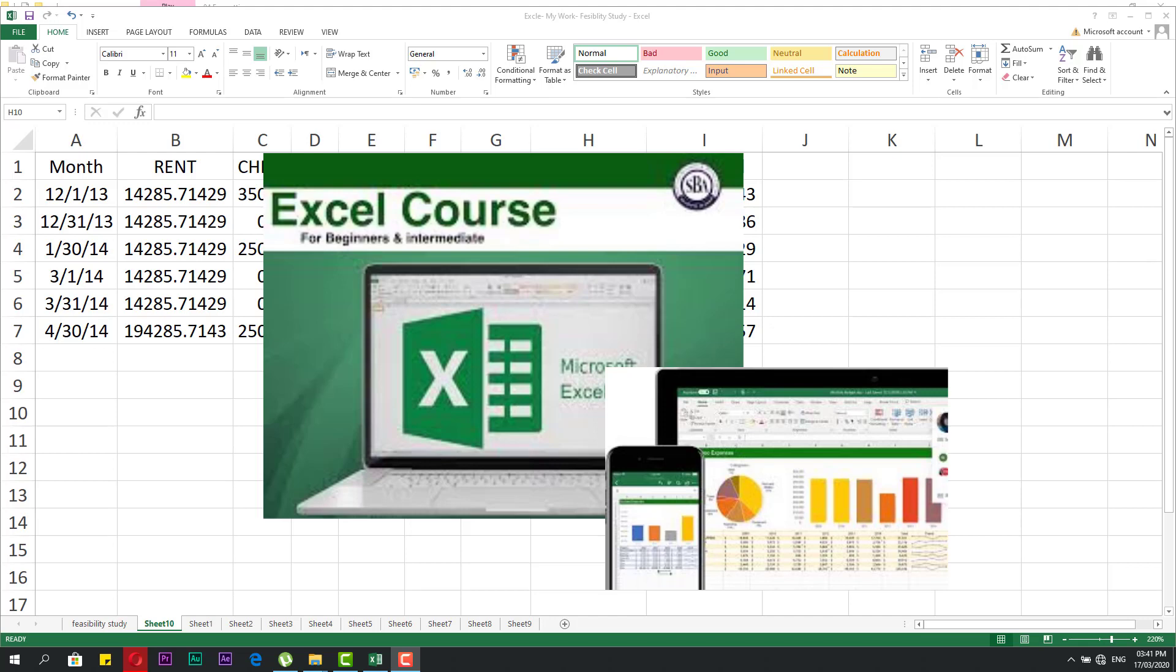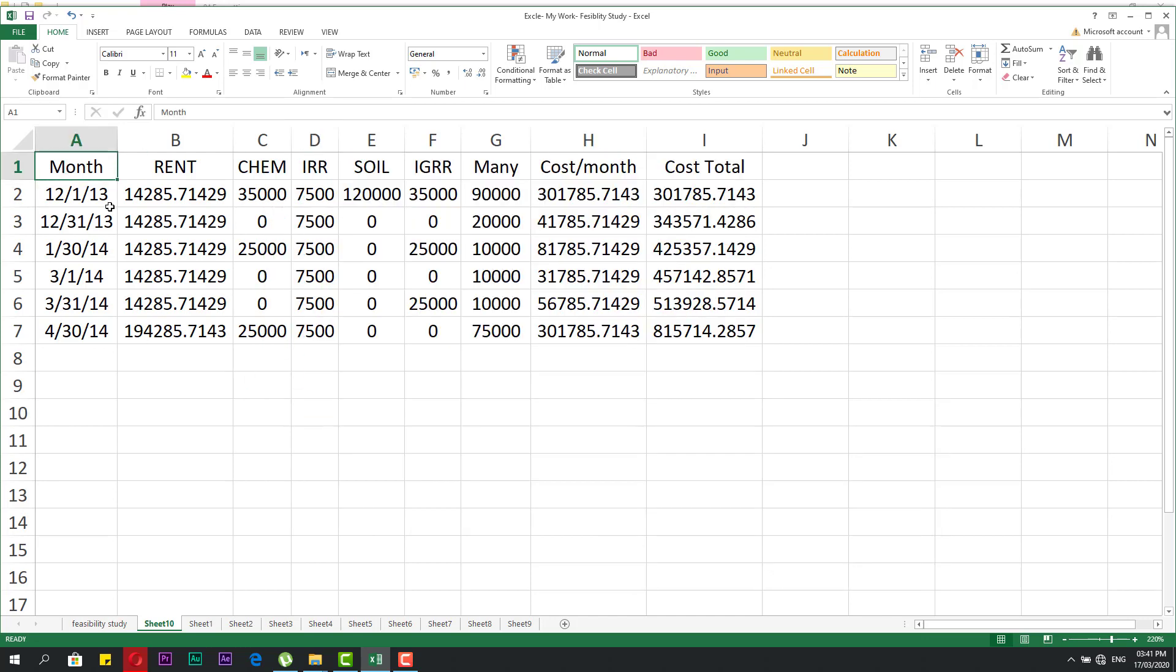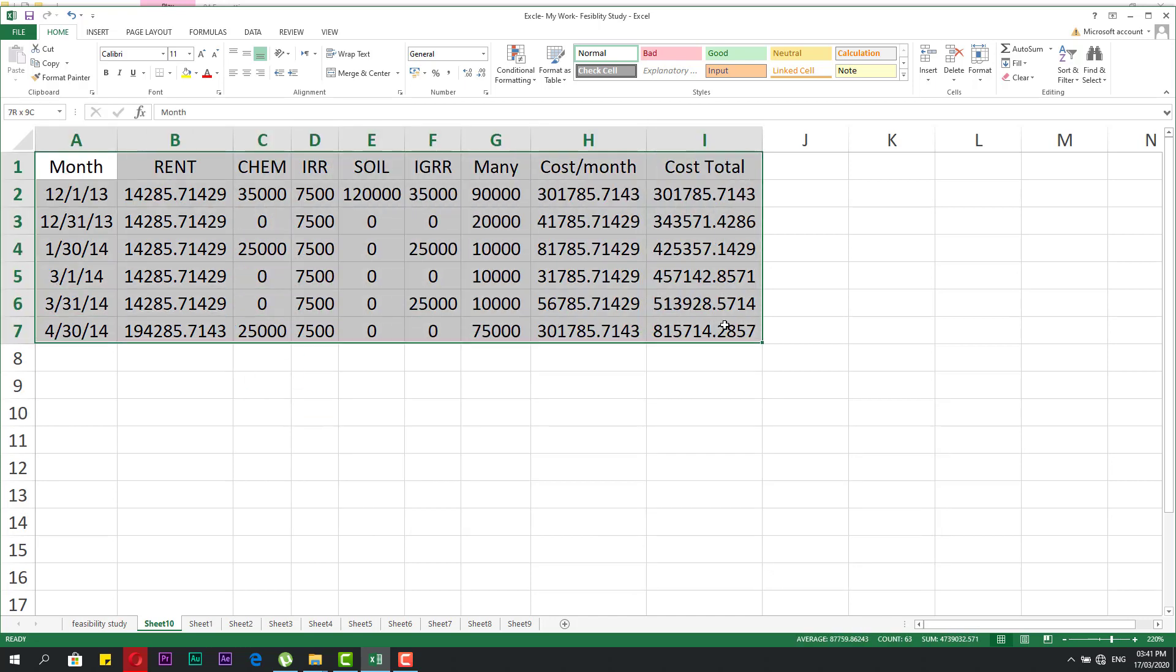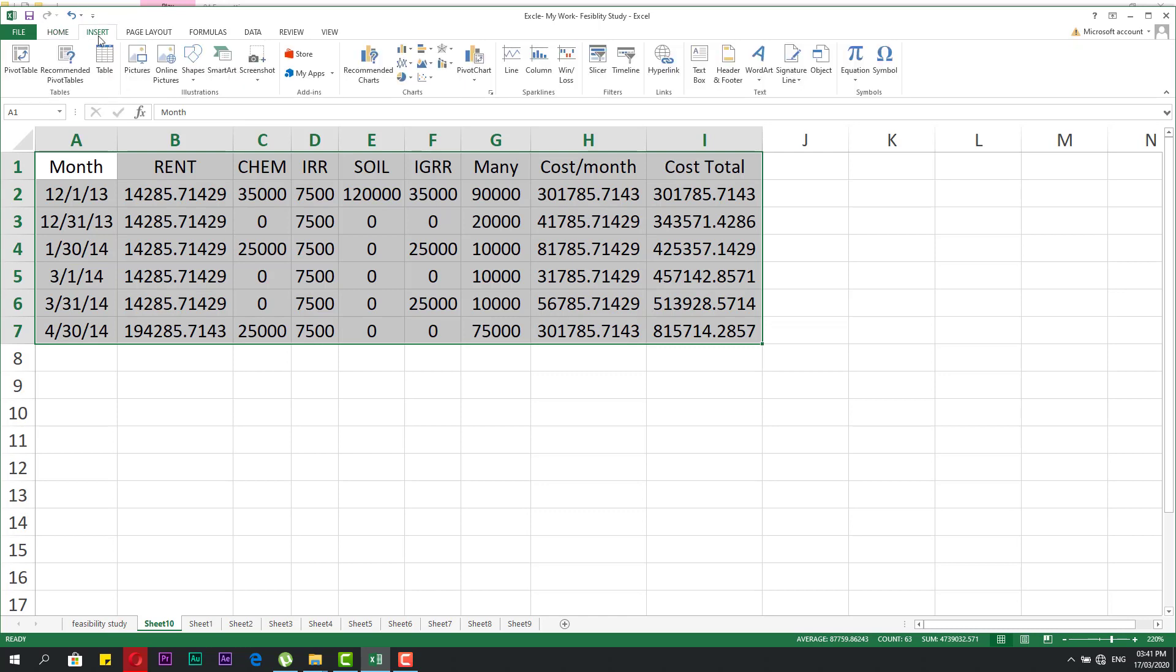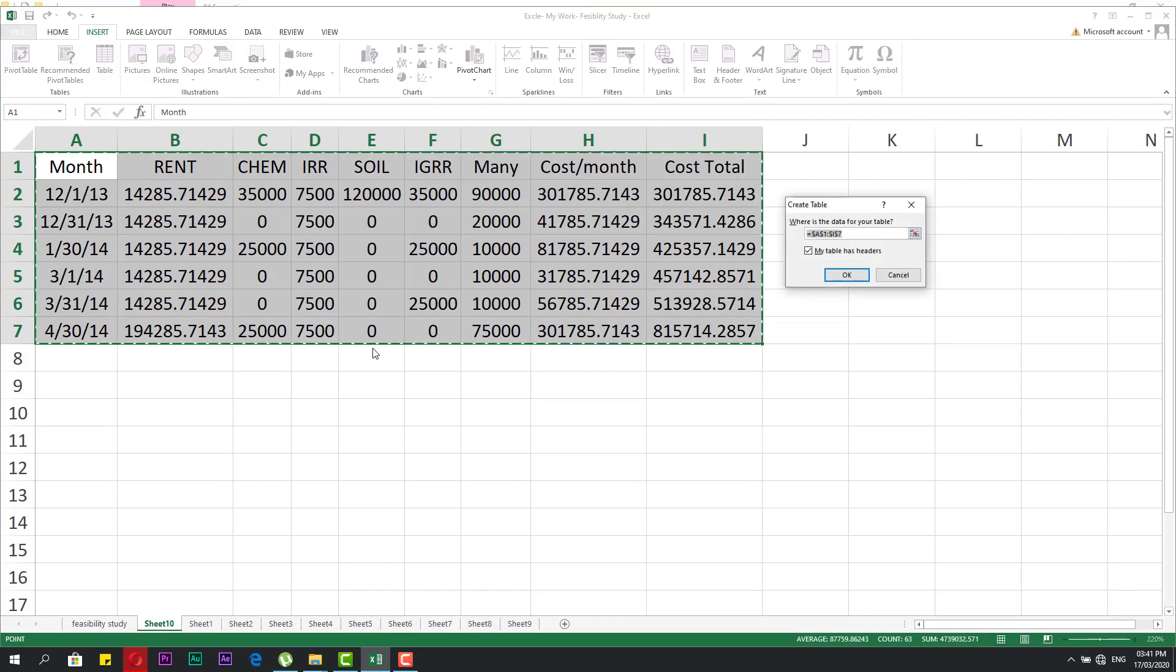In this video we'll speak about tables in Excel. Let's start. If I have a shape for data entry and I need to make it a table, I can go to the Insert tab and click on Table.